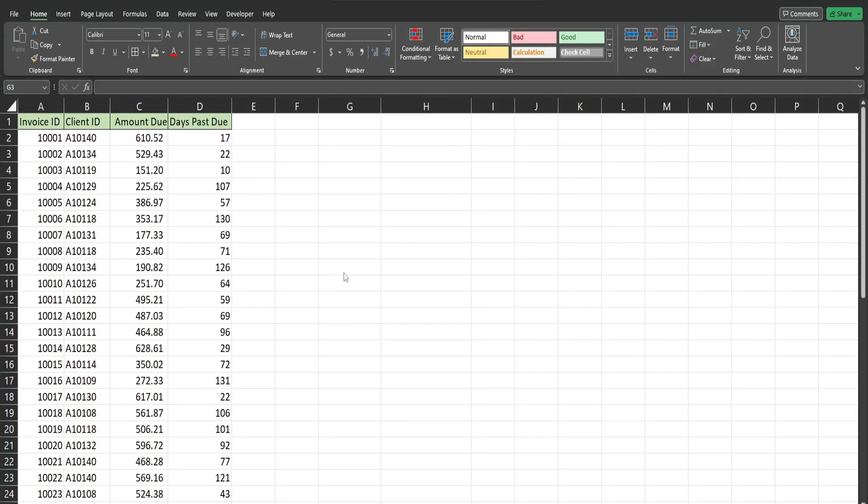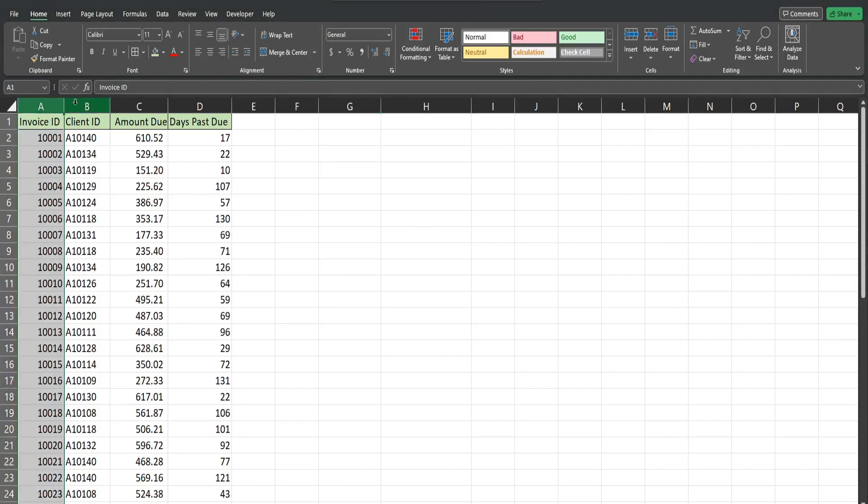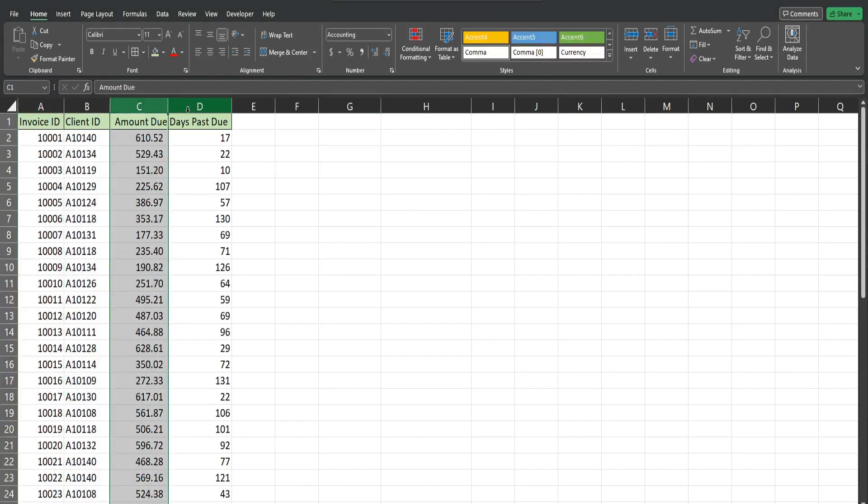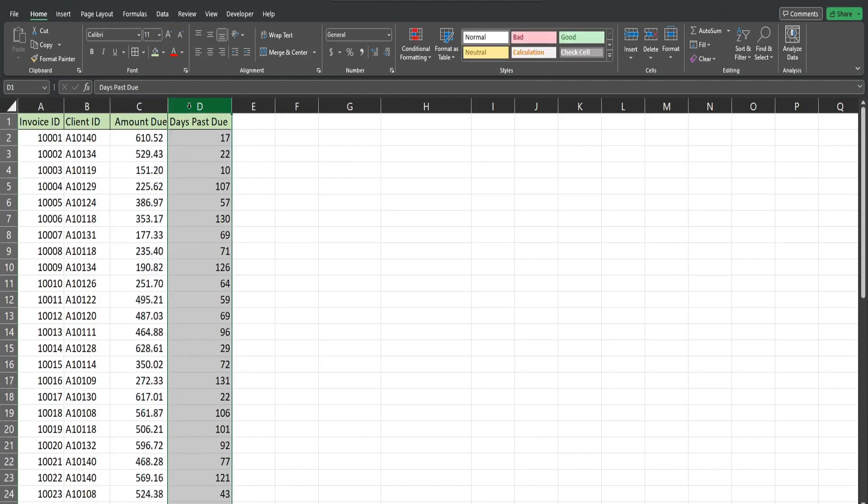In this video we're going to create a pivot table in Excel that includes custom groupings or buckets. You can see here I have a dataset of past due invoices for different clients. We have amount due and this last field is the number of days past due for each invoice.